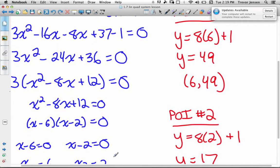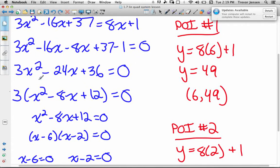Like I said before, after setting the equations equal to each other and getting 3x squared minus 24x plus 36 set equal to zero, we could have used the discriminant to verify we would get two solutions. We could have done b squared minus 4ac — so negative 24 squared minus 4 times 3 times 36 — and gotten a positive number, which would have verified that we would in fact get two solutions.